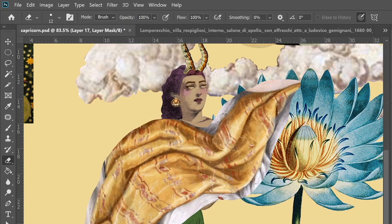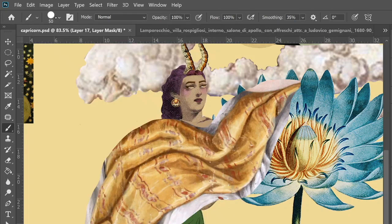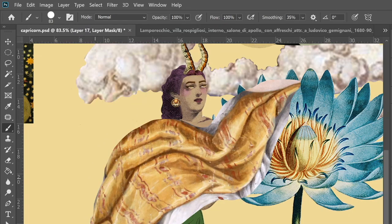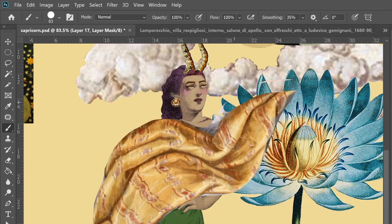The horns are actually from an astronomical chart illustration of Capricorn done by Sydney Hall in 1831.